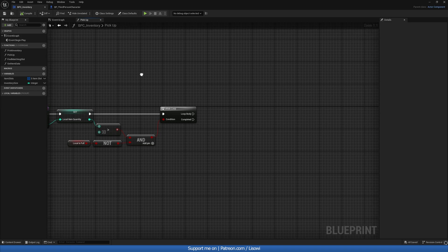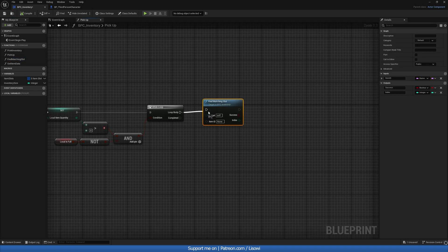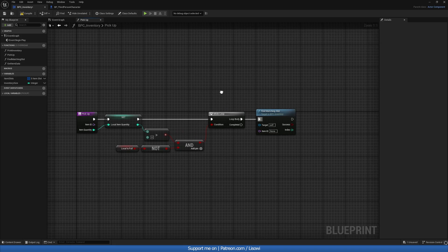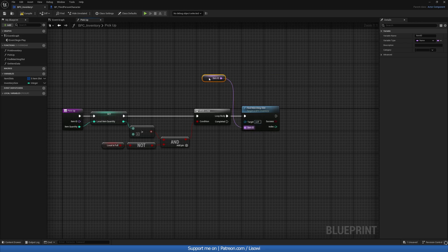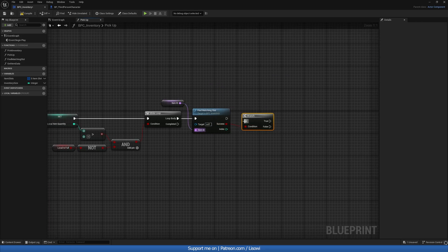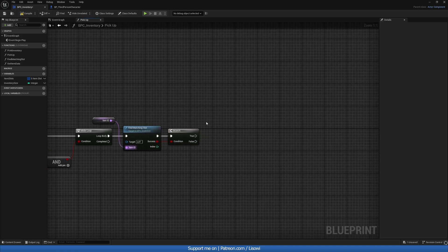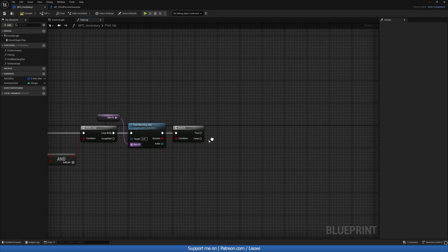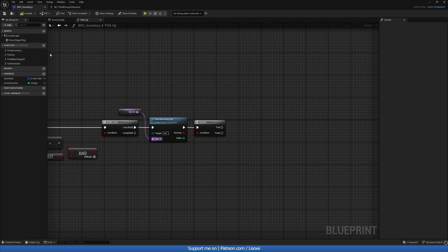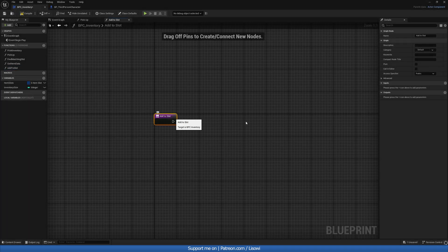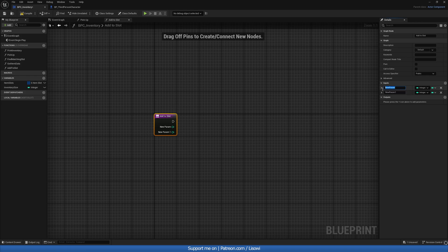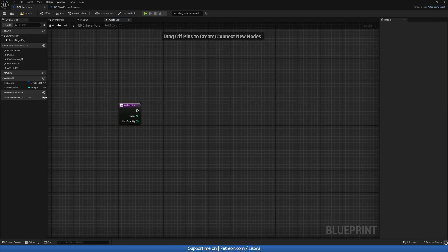Back in our pickup function, we grab Find Matching Slot and add it to the loop body. The Item ID we get from a right-click Get Item ID and plug it in. We then grab a Branch — if Success is true we add to an already existing slot; if false we add to a new one. Let's create that function and call it Add To Slot. We'll add two inputs: the index we're adding to and the item quantity.